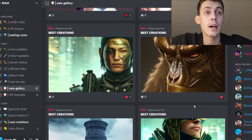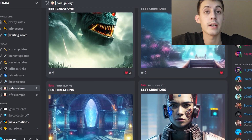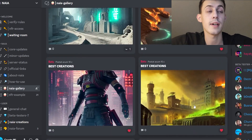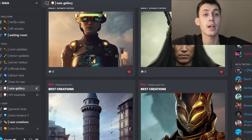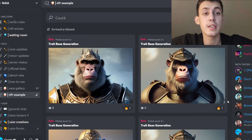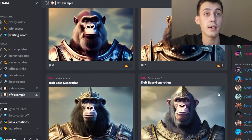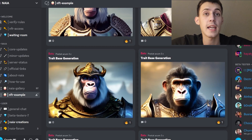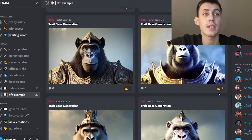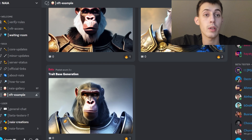Here we have some art gallery that the Naia tool has already made, and as you can see they are looking very cool. You can come and create your own. Here is an NFT collection example that the Naia tool has made — some cool apes that are looking crazy good with very cool traits. And remember, for now it is free.